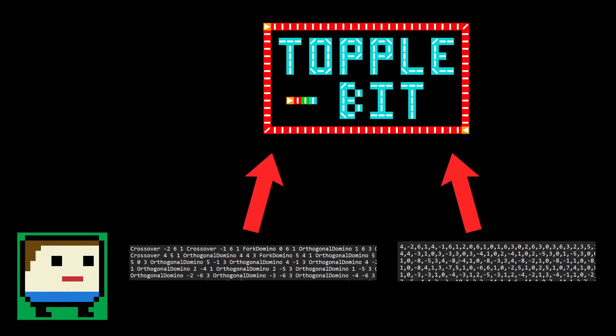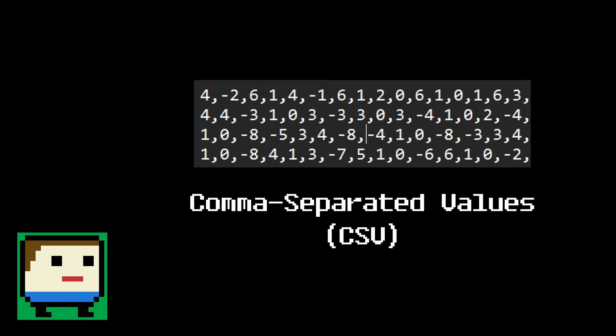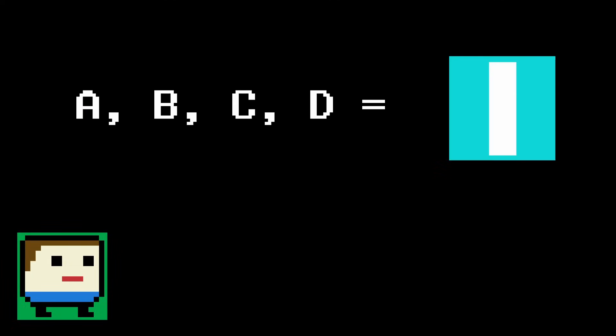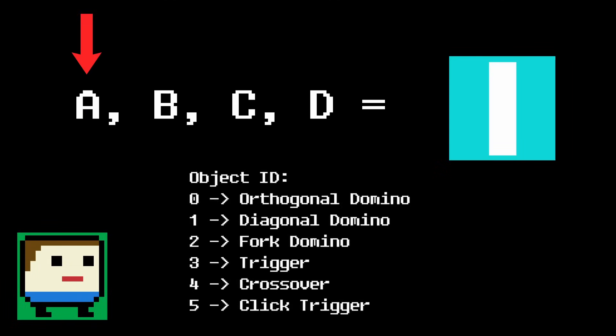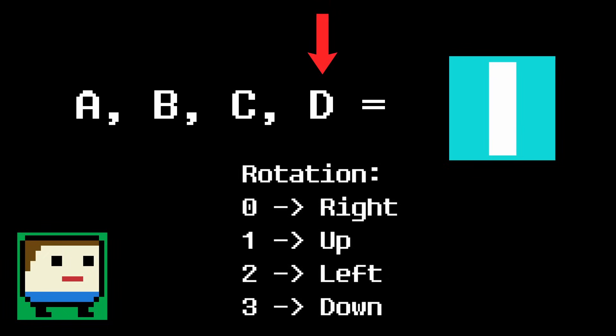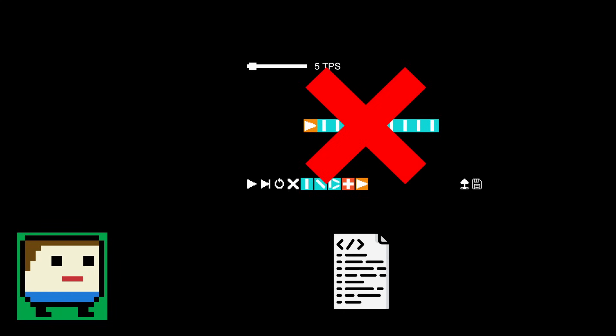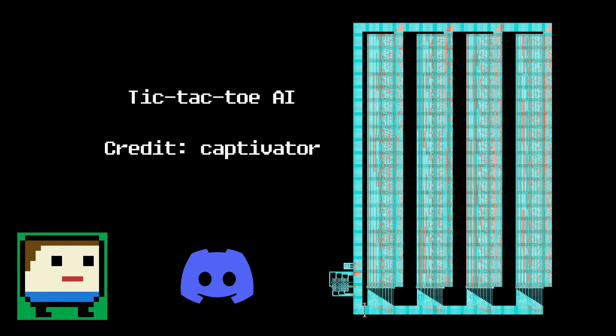And don't worry, ToppleBit can load both save formats, so you can bring over your project from the old version. By the way, if you were wondering how the save data is encoded, it's actually really simple. A save file is just a long list of numbers separated by commas, and every group of four numbers represents an object. The first value is the object's ID, the next two are its x and y coordinates respectively, and finally the last value is its rotation. With this knowledge, you could technically skip the editor altogether and just build things by generating their save codes using a script.